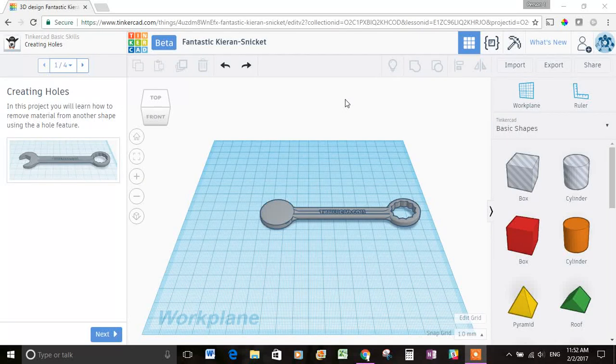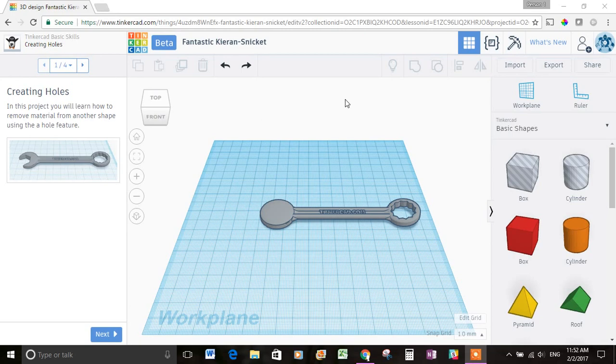Hi guys, it's Joe with ClimbingTree and we're doing the Tinkercad 3D Modeling lessons. We're on lesson 3. This one's about creating holes. In this project, you will learn how to remove material from another shape using the hole feature.